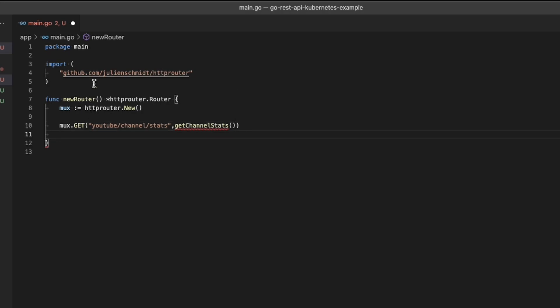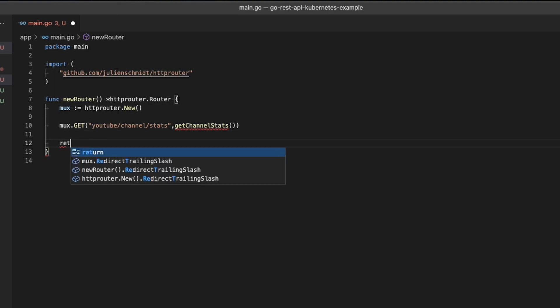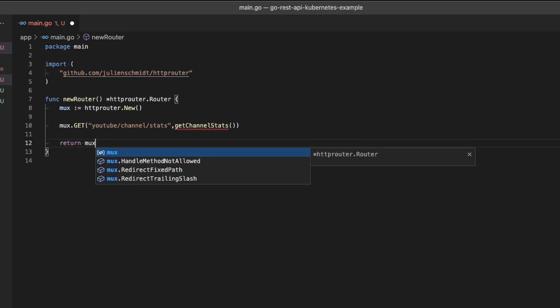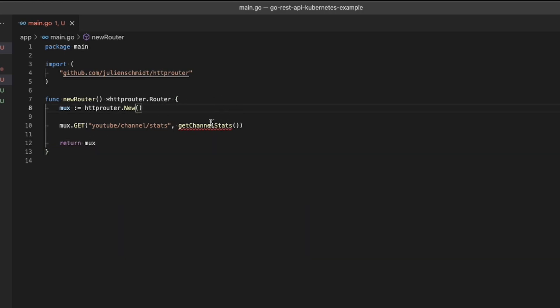No matter which function you choose, they take two different arguments. The first one is the path, which is pretty straightforward. And the second one is the function that it's going to call when that path gets matched.